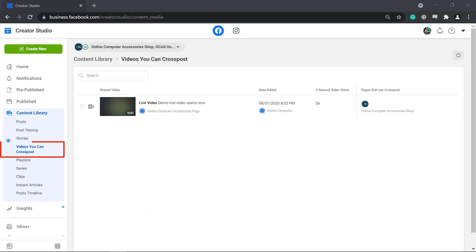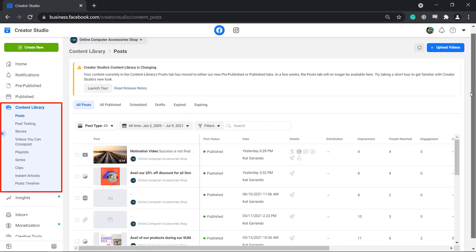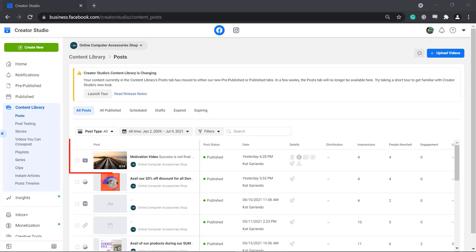You can cross post videos on the different Facebook pages where you are an admin. The content library allows you to view all the content that you have uploaded and shared from your Facebook pages.